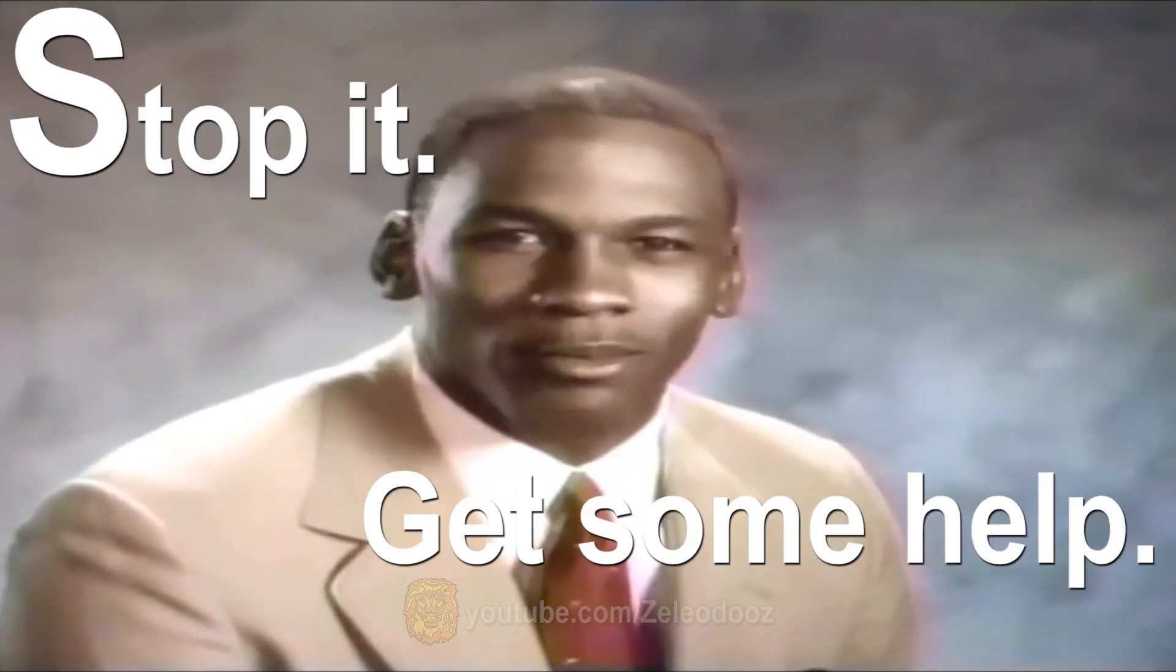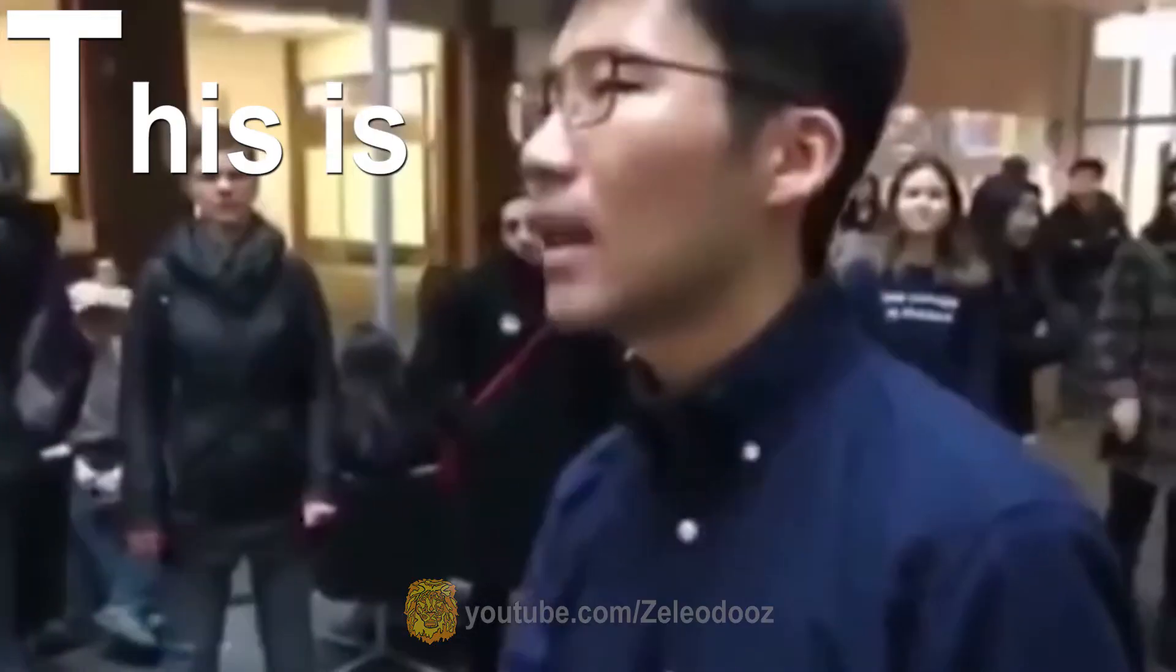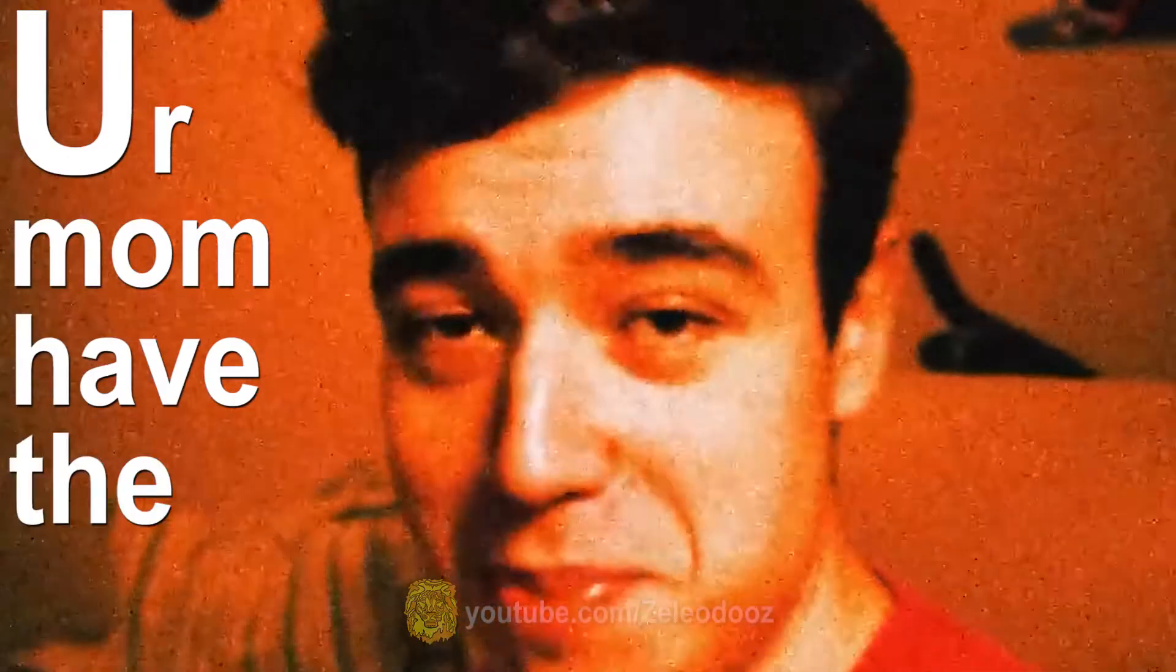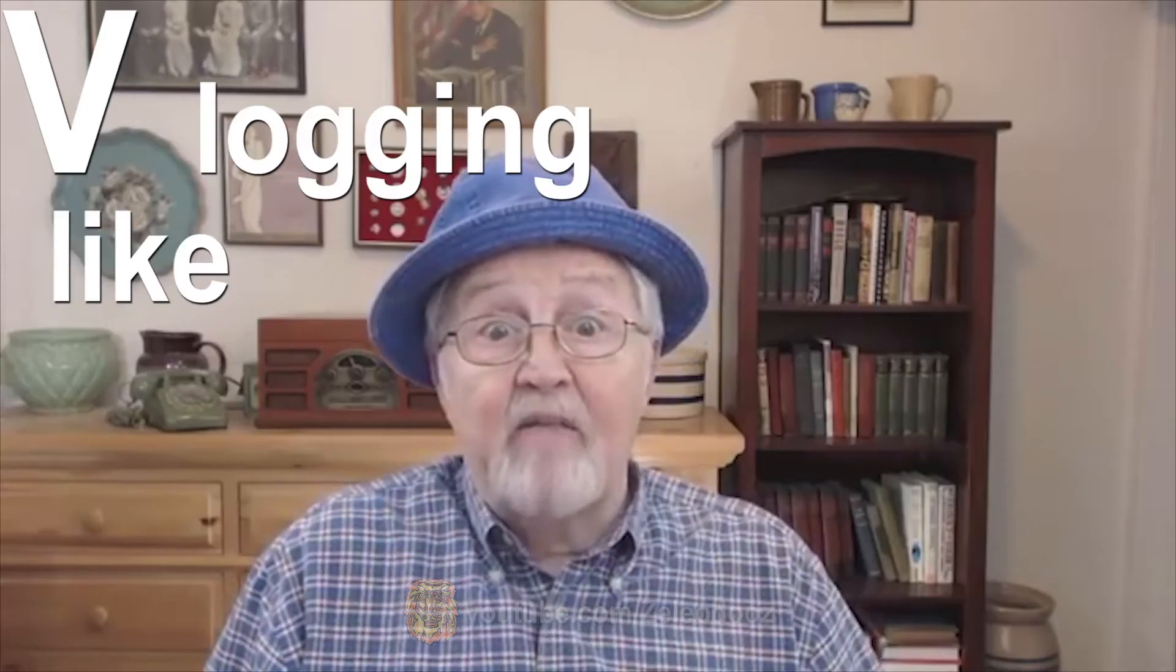R is for, S is for stop it, get some help. T is for, U is for, and have the big day. V is for vlogging like a vlogger.